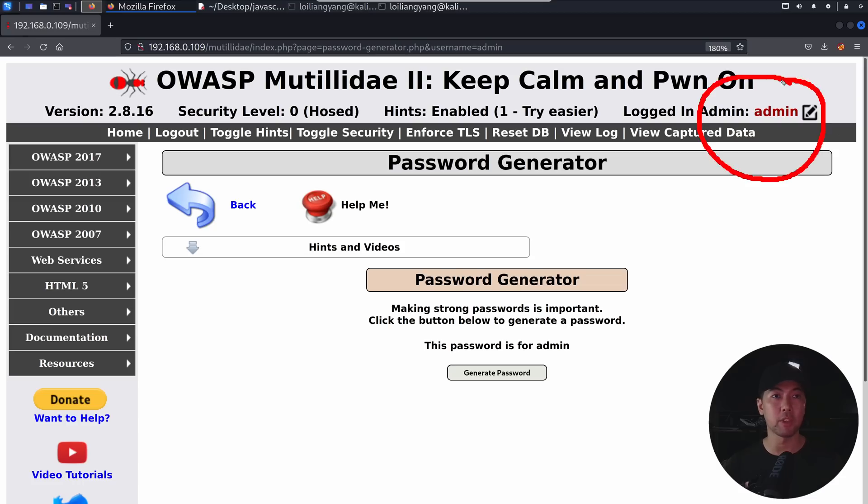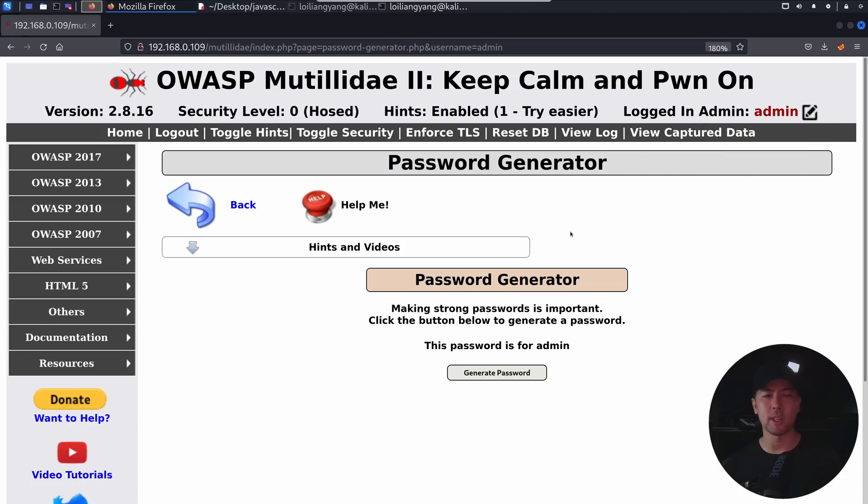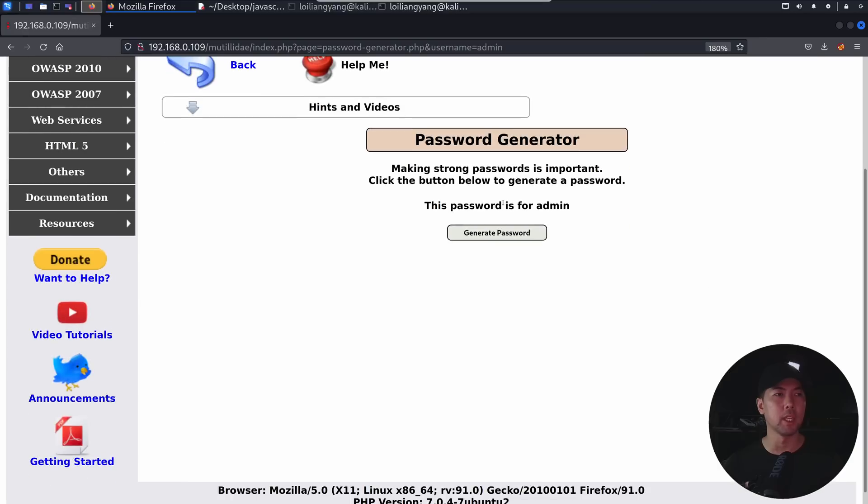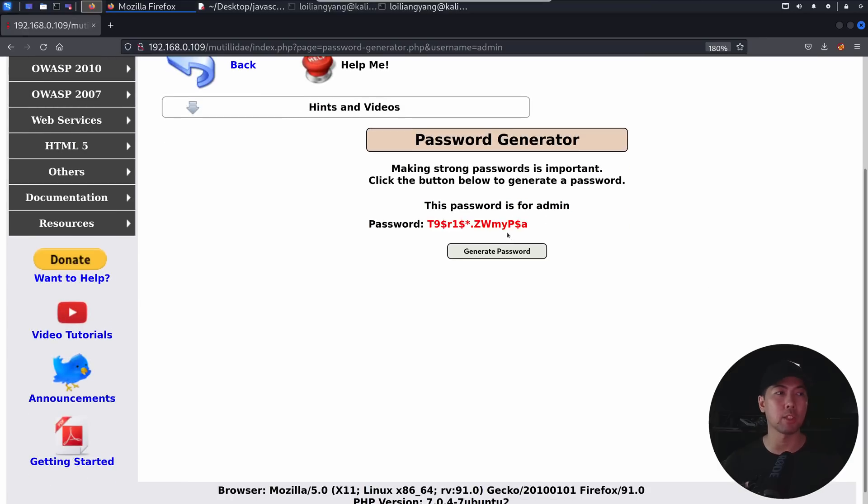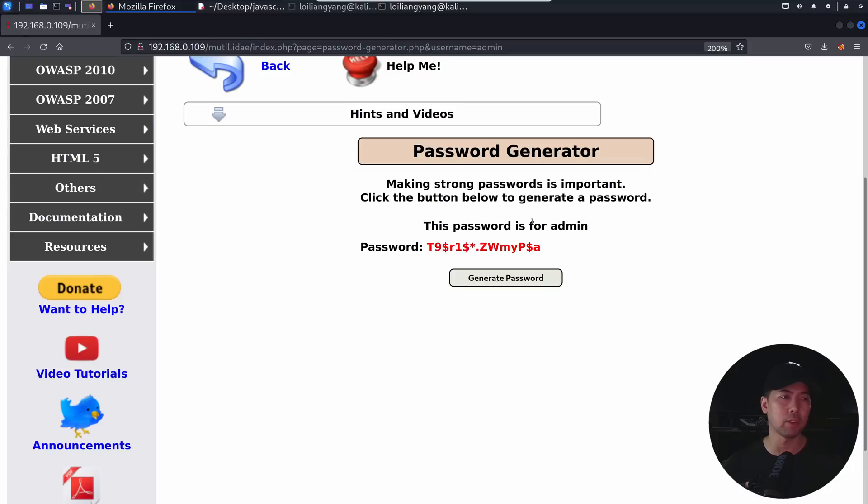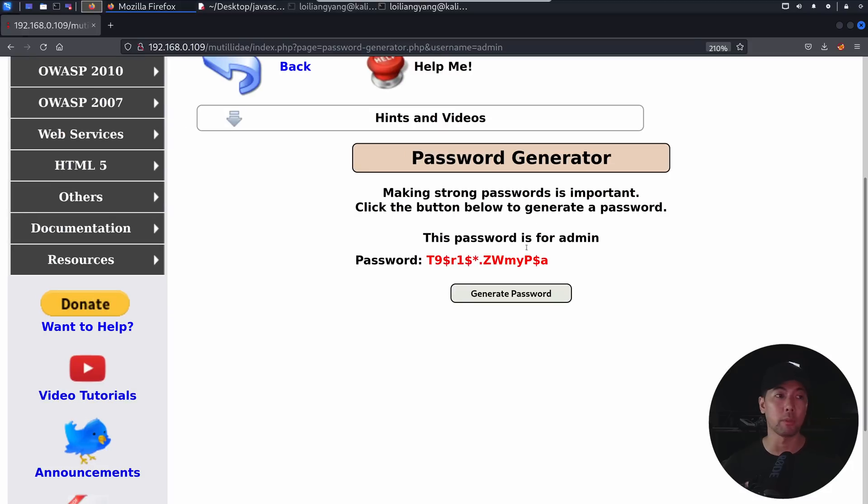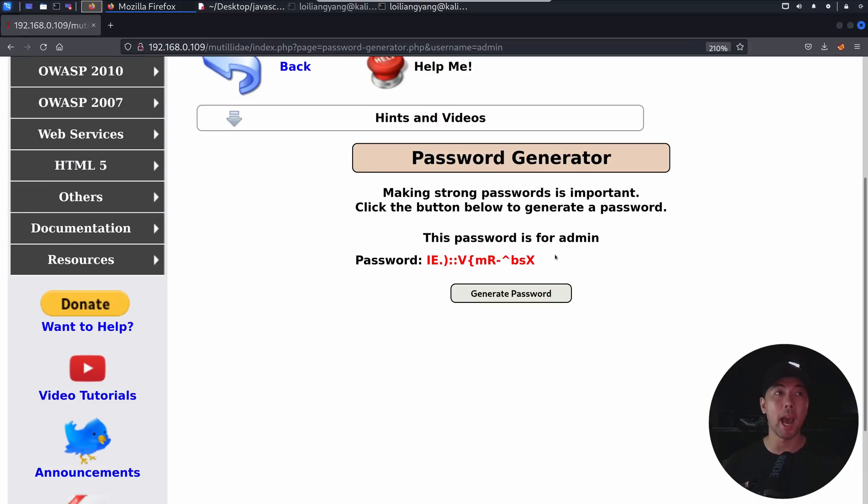And we're currently logging in as administrator, as you can see right here on the top right corner. And what we want to do is test out what can a site do. So here we can see the following. This password is for admin, and if I click generate password, it creates some random string of characters that we can easily use for password. I click again, and likewise, it's being highlighted for us.